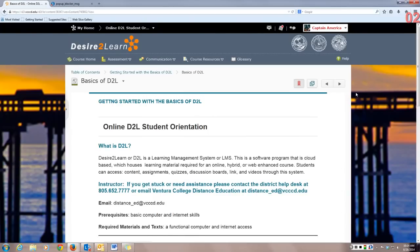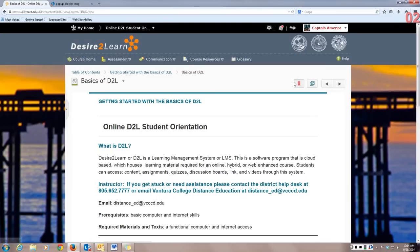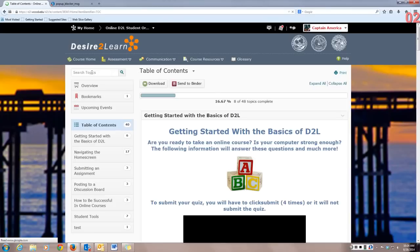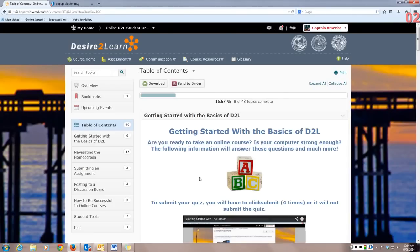To navigate through the information within this course, you can use the forward arrow or the back arrow. If you get stuck and you want to head back to your Table of Contents, use your breadcrumbs up here to see where you came from. Clicking on Table of Contents will take you back to this screen.